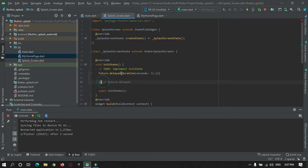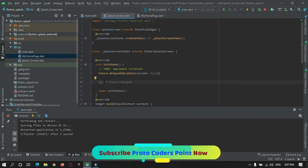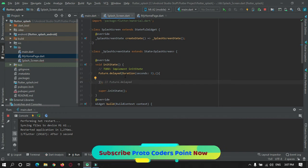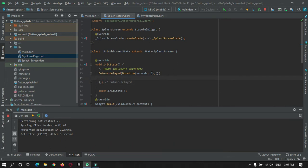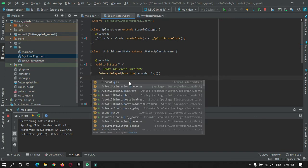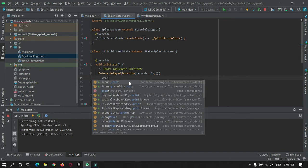What this will do is the statement over here will work after three seconds. For example, I will print a text in the console.